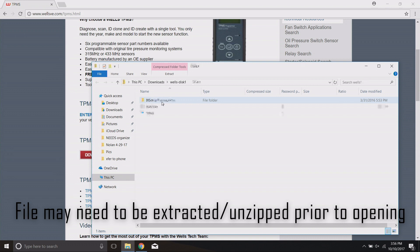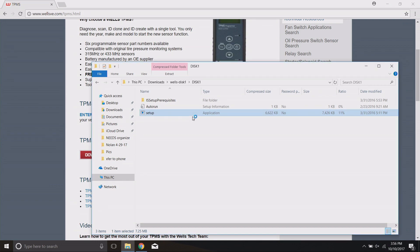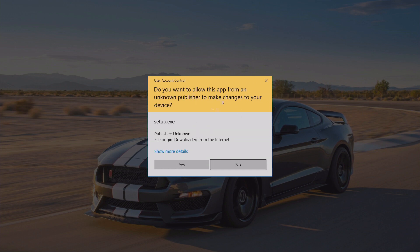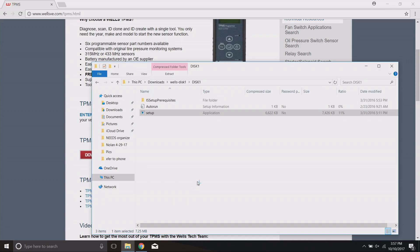Open up the Disk 1 folder and you have a few options: setup, autorun, or prerequisites. Go ahead and click on Setup — this is an application file and will be our updater interface software download. Double-click on that and you'll most likely need to give it permission. If asked 'Do you want to allow this app from an unknown publisher to make changes to your computer?' — your computer may block this depending on your threat settings. You may need to click 'Show More Details' to get the option to proceed. Go ahead and click Yes.